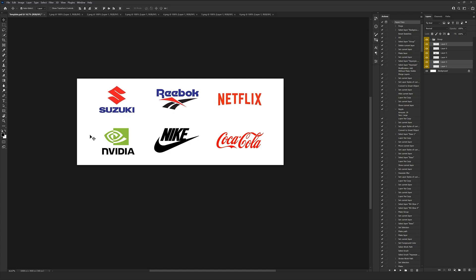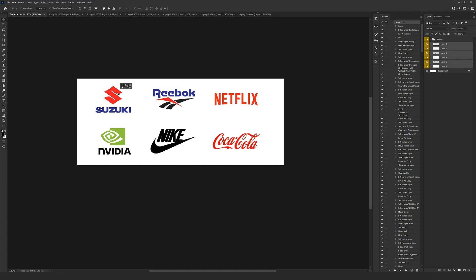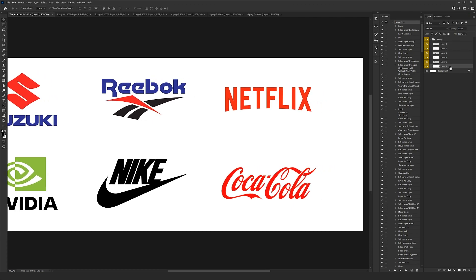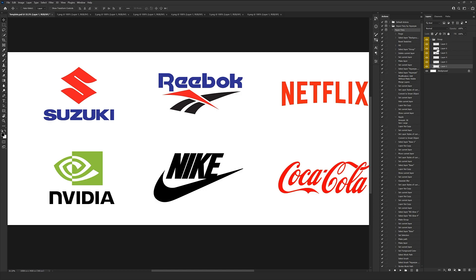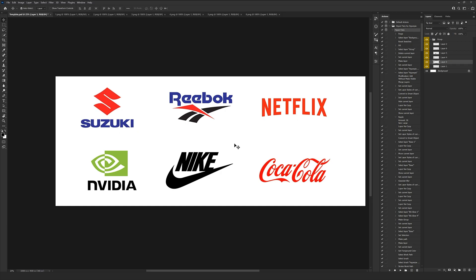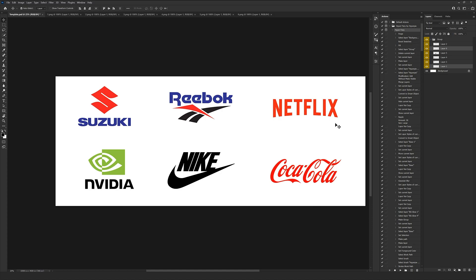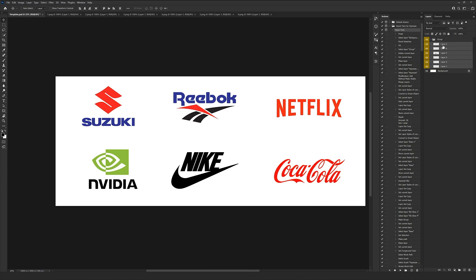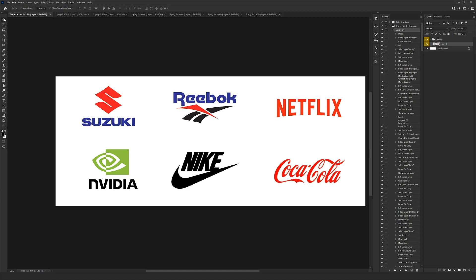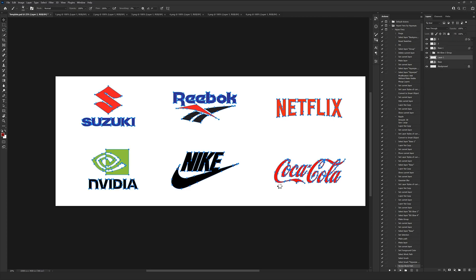We have six layers here. If I play the action with six layers it'll cause trouble because the action is supposed to work on only one layer. So I'll merge all six logos into one layer, then play Hyper Fiery — checking that brush opacity and flow are at 100% — and press Play.